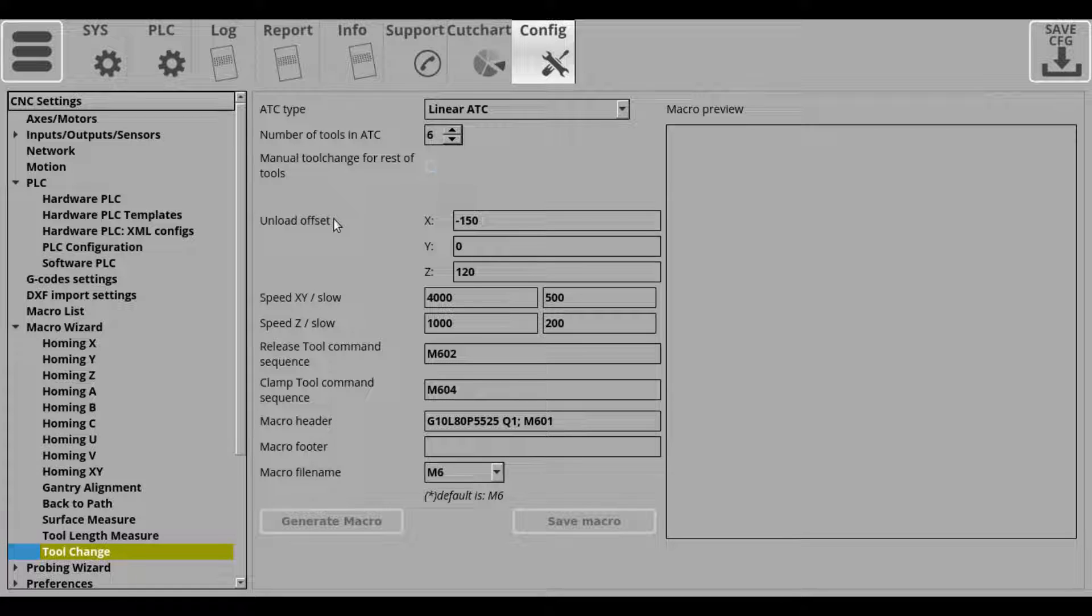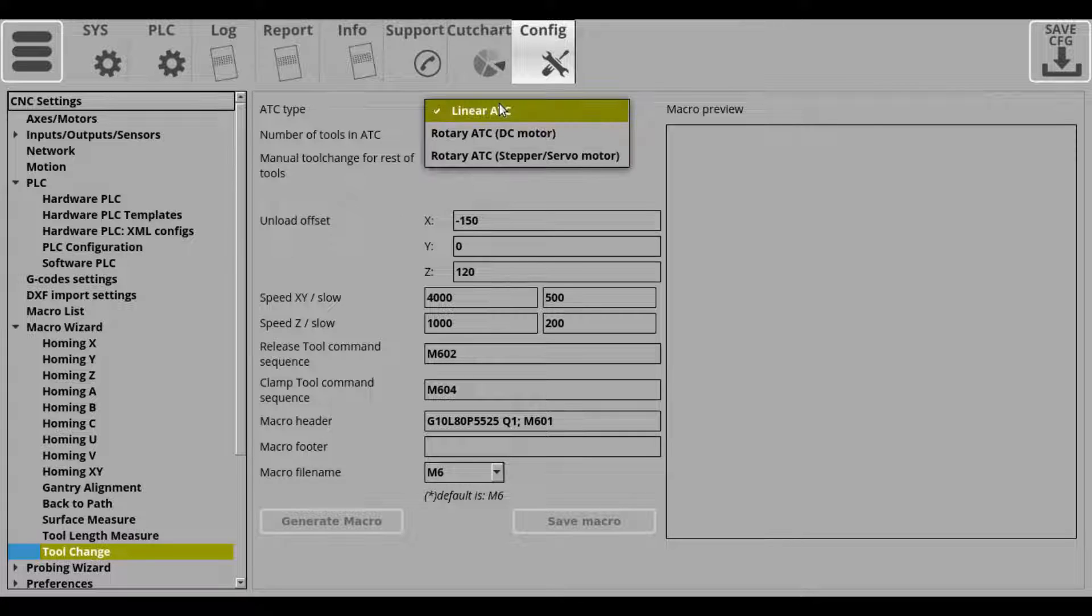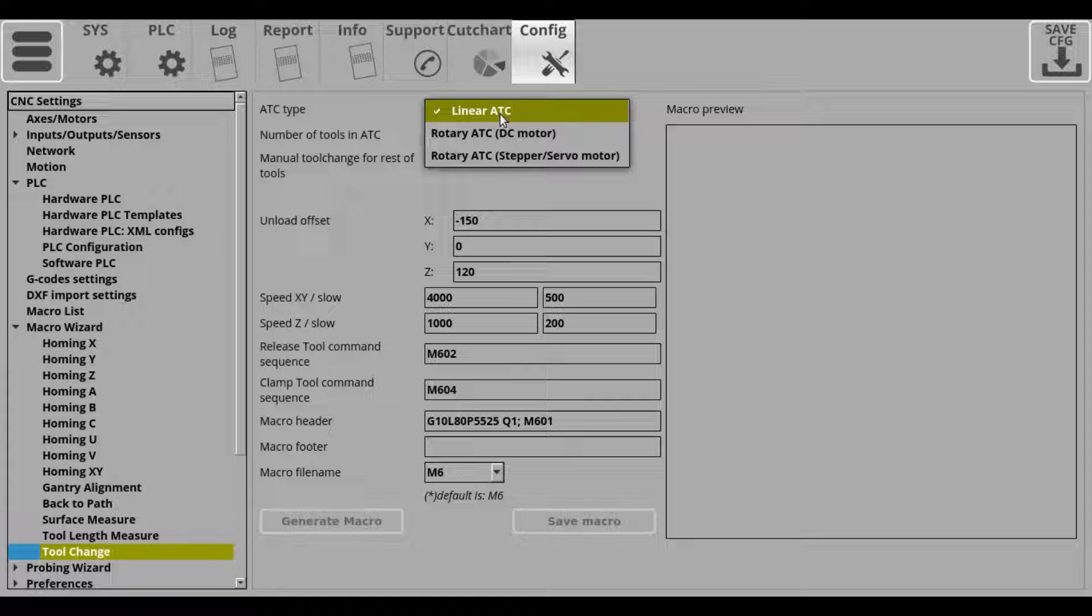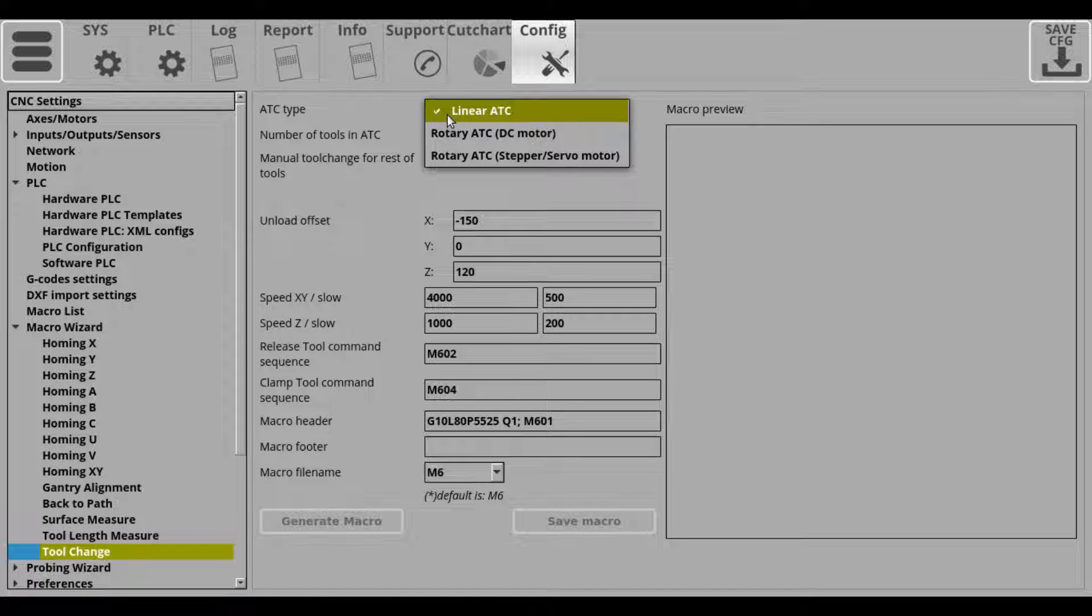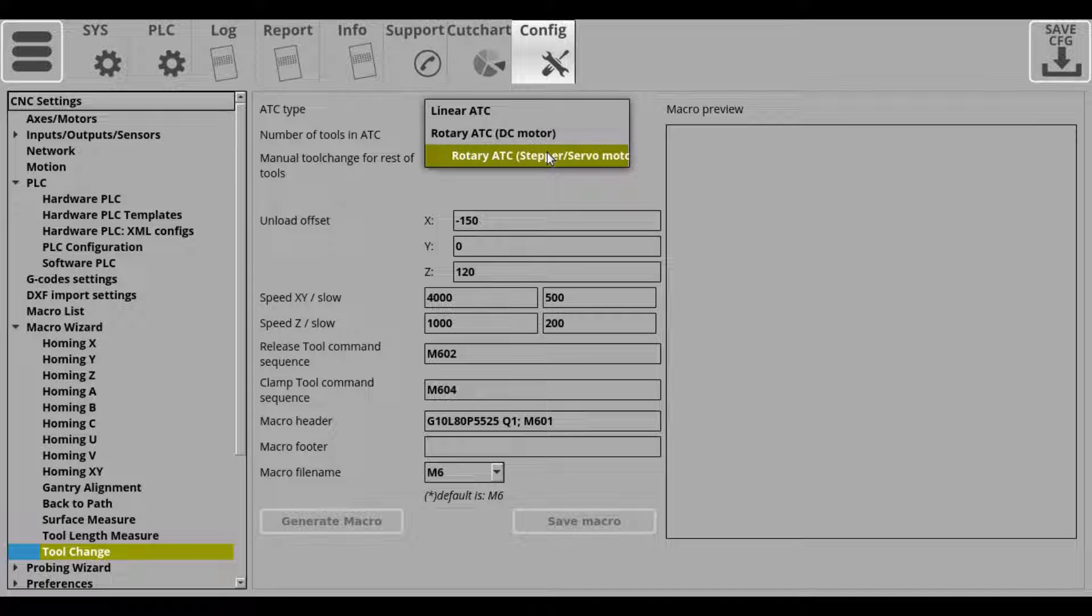So first of all we'll be selecting our ATC or automatic tool changer type, and that can be set to be linear, which is fairly common, rotary with a DC motor, or rotary with the stepper slash servo motor ATC.